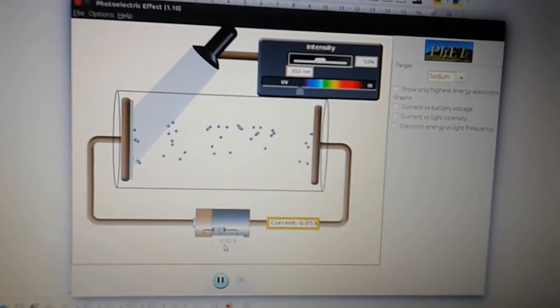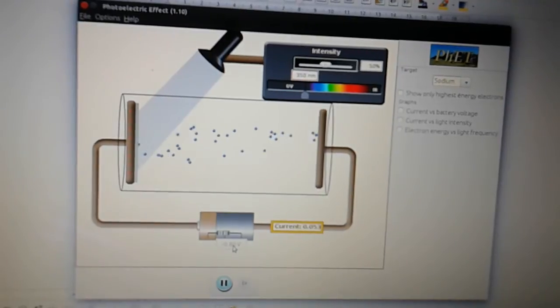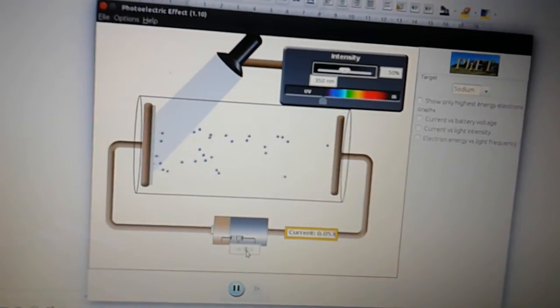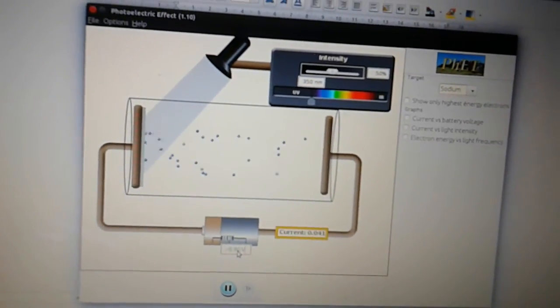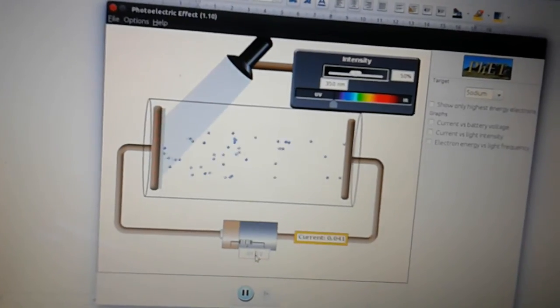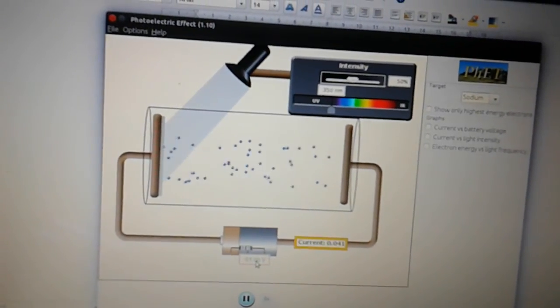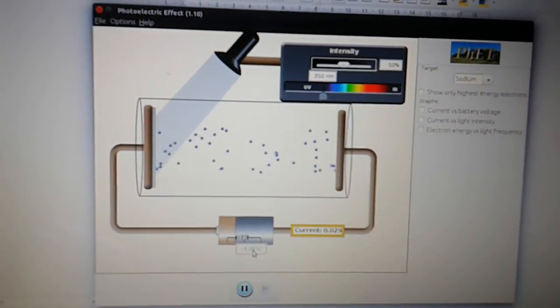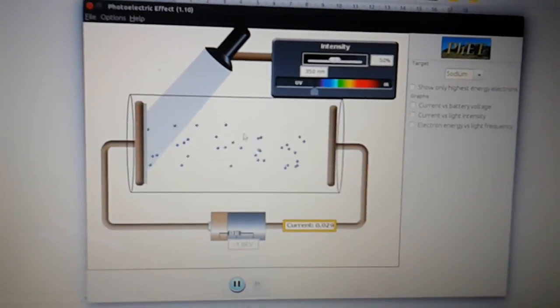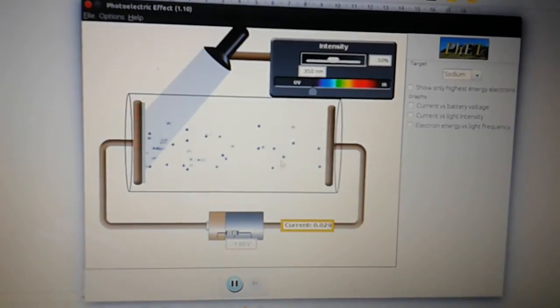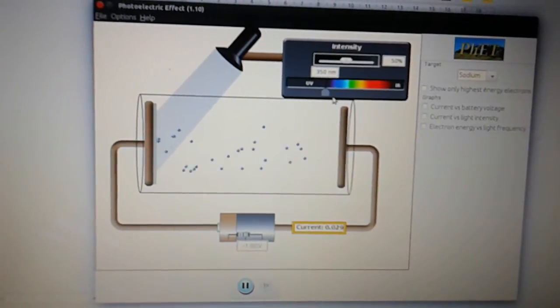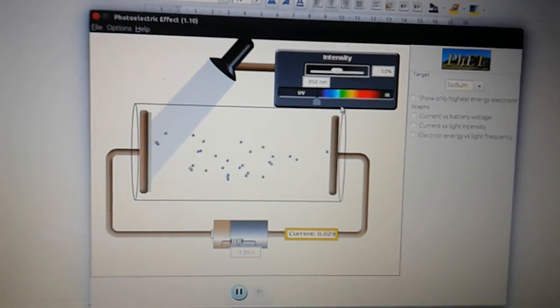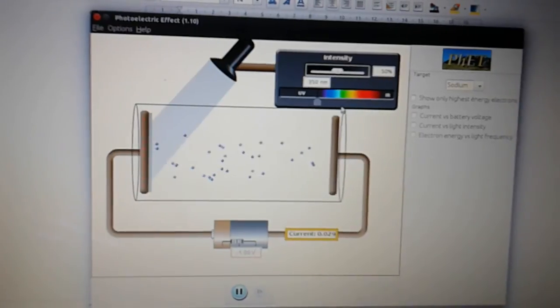So in this case, we would have to increase the voltage in order to get to a stage where none of the electrons can pass through to the anode. So the stopping voltage is linked to the frequency of light that is shining onto the metal.